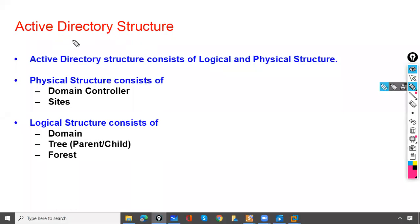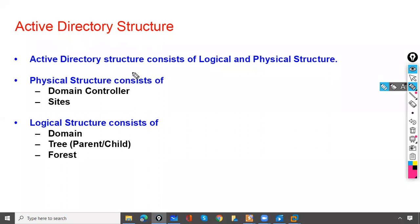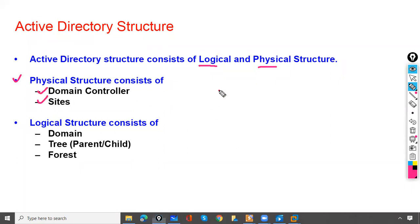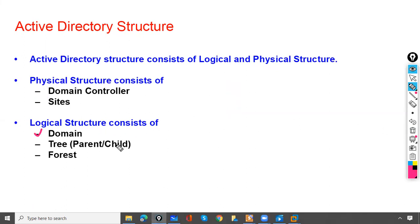In this section, we will discuss Active Directory structure. Active Directory structure consists of logical and physical structure. Physical structure consists of domain controllers and sites. A domain controller is your physical server, and sites refers to the place where you install this domain controller. The physical structure and logical structure consists of domains, trees, and forest.